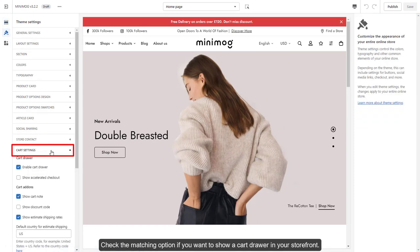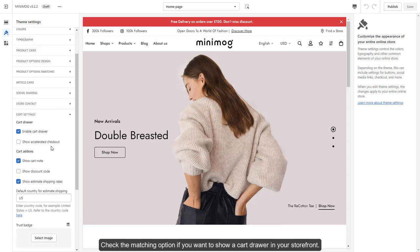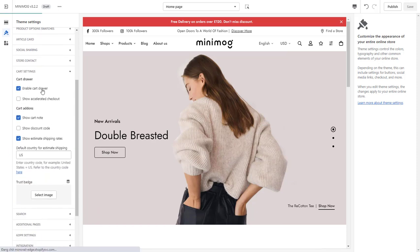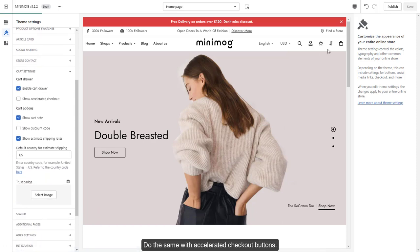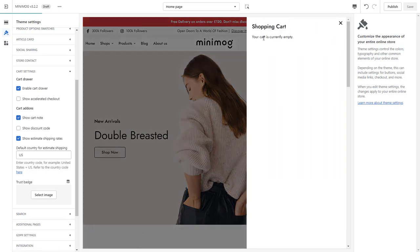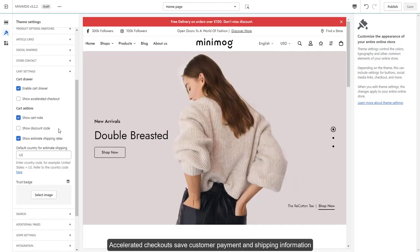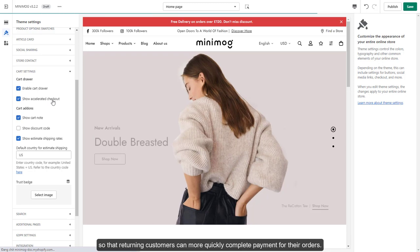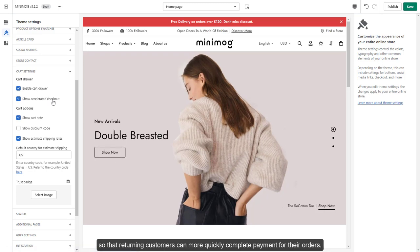Check the matching option if you want to show a cart drawer in your storefront. Do the same with accelerated checkout buttons. Accelerated checkouts save customer payment and shipping information so that returning customers can more quickly complete payment for their orders.